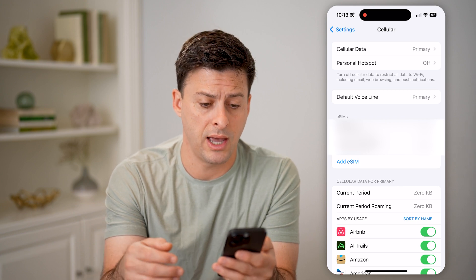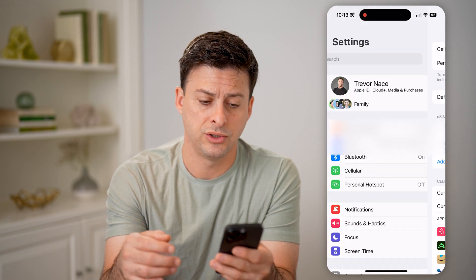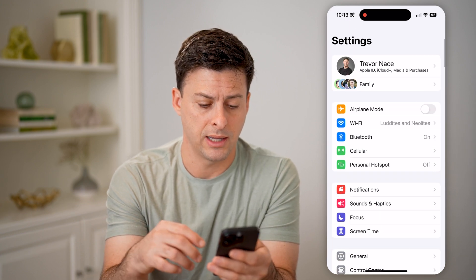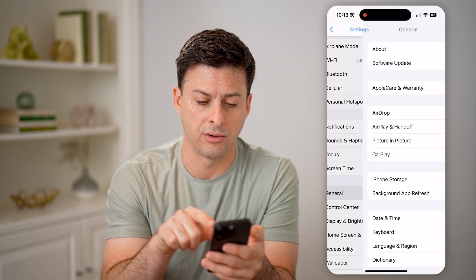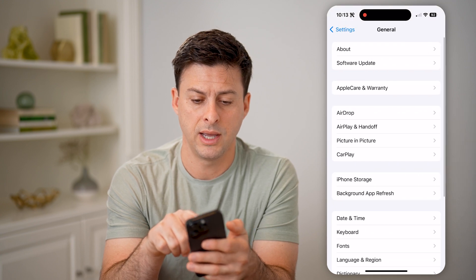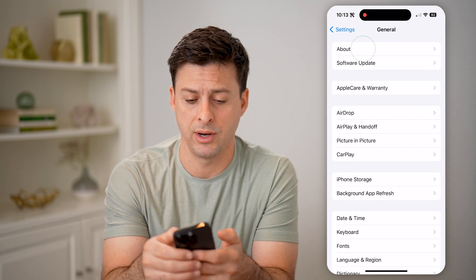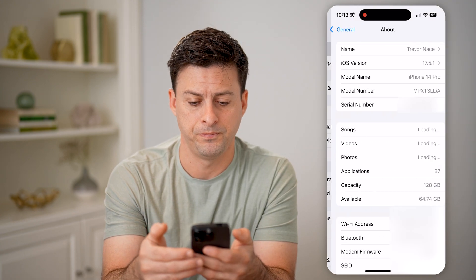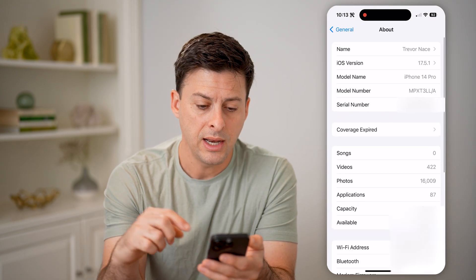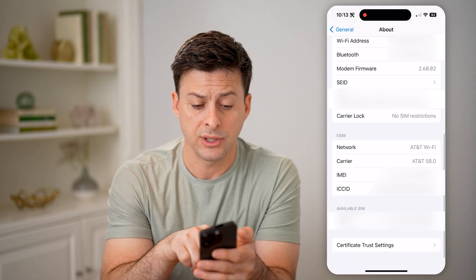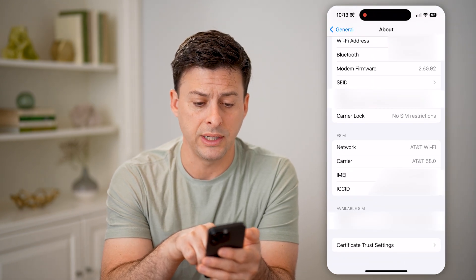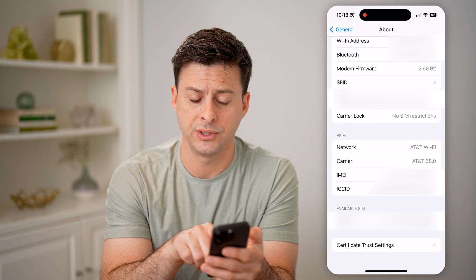Another option is to go back, tap on General, and then About at the very top. Once you're there, scroll down and you'll be able to see the details about your eSIM or SIM card.